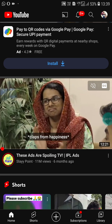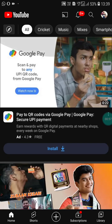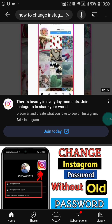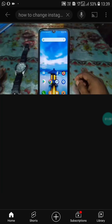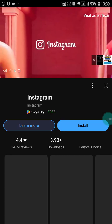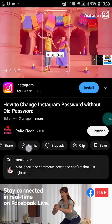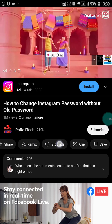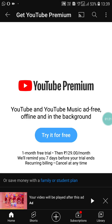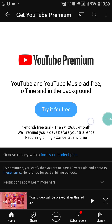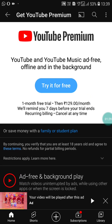But if you search for anything — for example, 'how to change Instagram old password' — and click on a video from search results, you will get an ad. When that happens, you can click on 'stop ads.' Here YouTube will suggest YouTube Premium, which offers an ad-free, offline, and background playback experience.